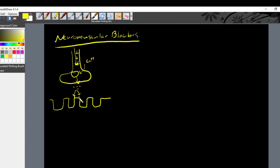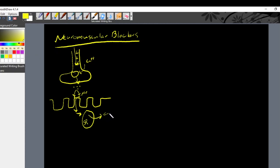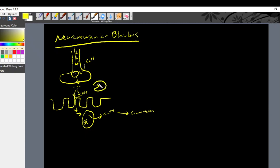Ion channels will open, allowing sodium to enter into the muscle cells. There will be propagation of an action potential, which will eventually reach the sarcoplasmic reticulum and release calcium into the muscle cell, ultimately acting on actin and myosin and causing a contraction. In the normal state, acetylcholinesterase (ACHE) comes into the cleft and metabolizes the acetylcholine.